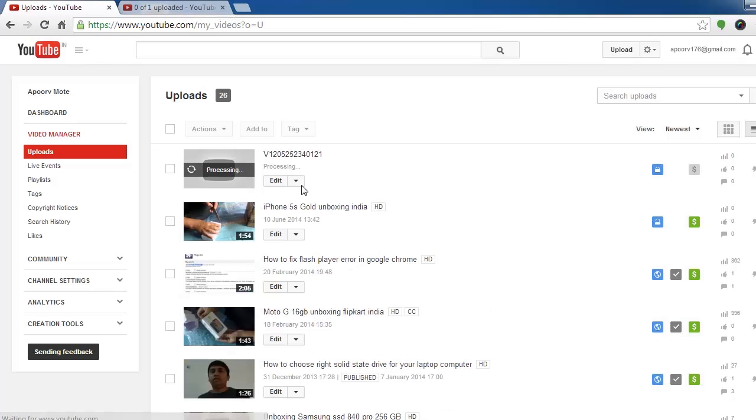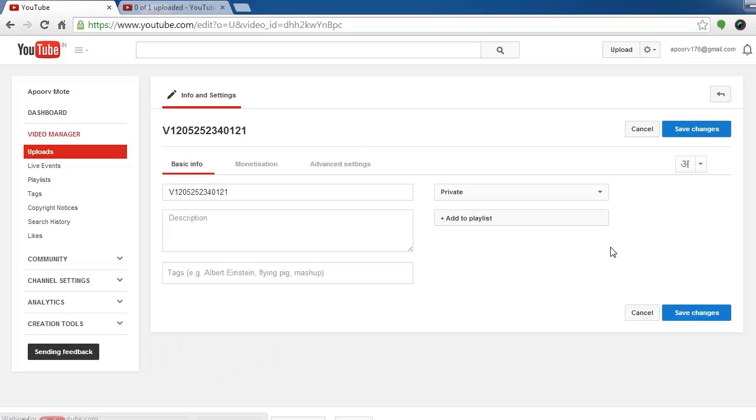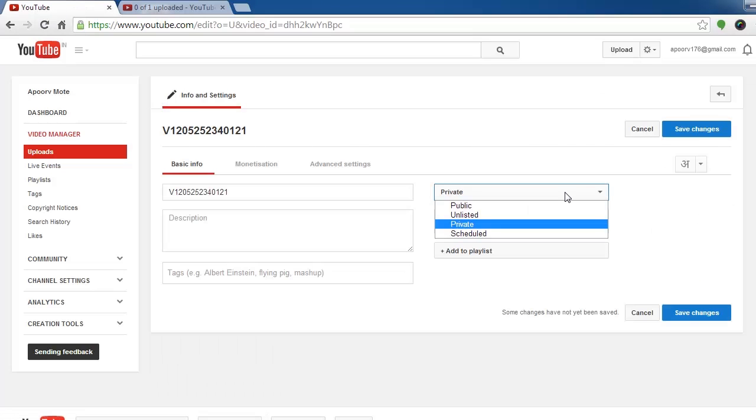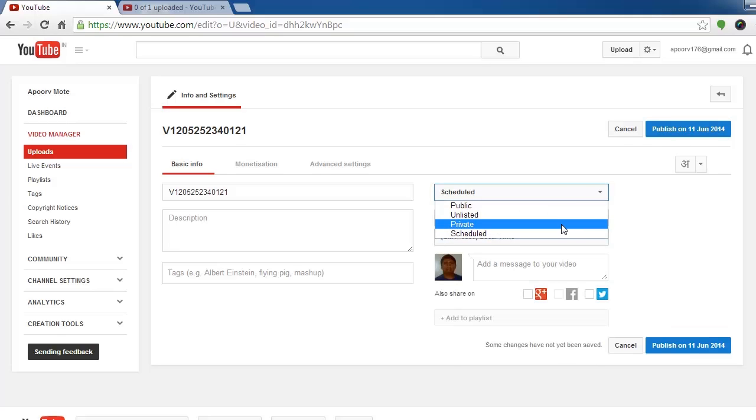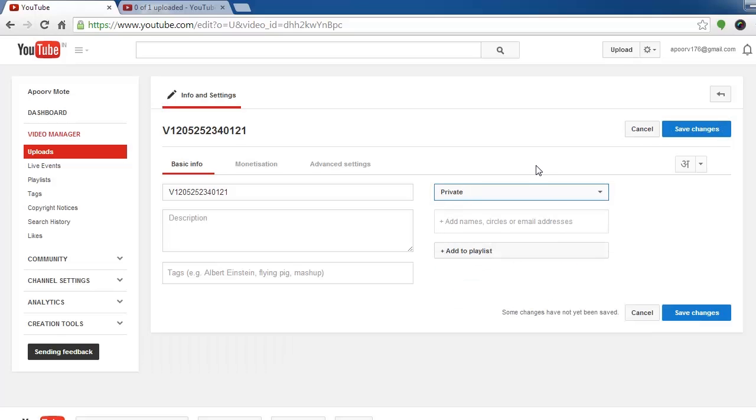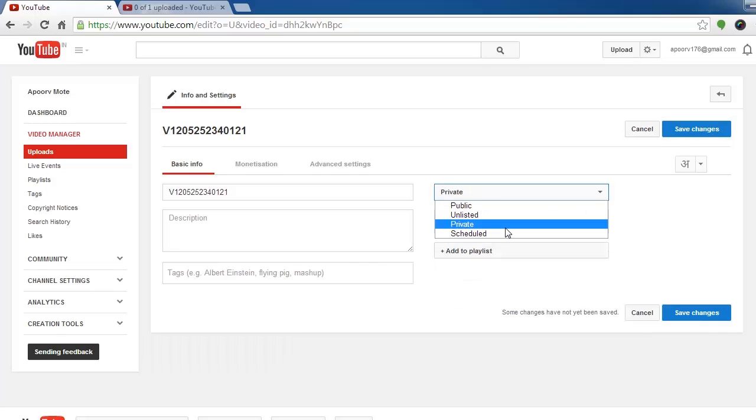When it says processing, go here and instead of private make it scheduled. So you can only make it scheduled if you upload video using private. If you upload video using unlisted or public, the schedule option will not show up.